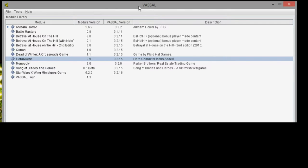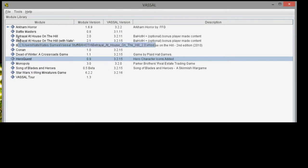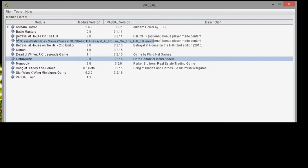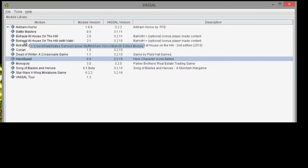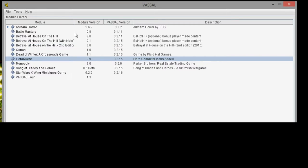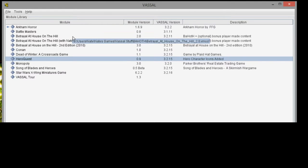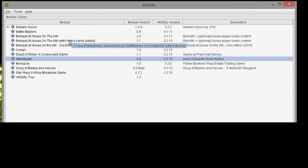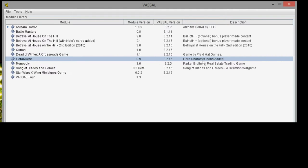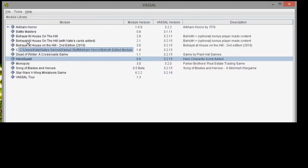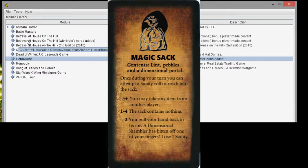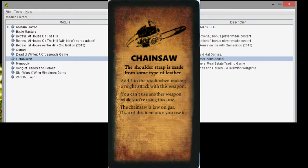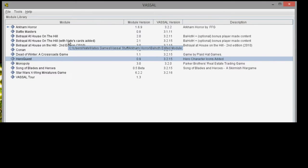So here we go. I've already got the Vassal module window open. You can see here on the left all the modules that I play: Arkham Horror, Battle Masters, Betrayal at House on the Hill. And this one is Betrayal at House on the Hill with Nate's cards added. So some extra cards have been added into this module. Same thing here with HeroQuest. You can see hero character icons were added. And there's a way to go in. Like I said it was open source. There's a way to go in and add anything you want. So I created some cards for Betrayal at House on the Hill, some item cards, and I included them in this module. So now my group can play with some cards that I created at home here just using Photoshop.